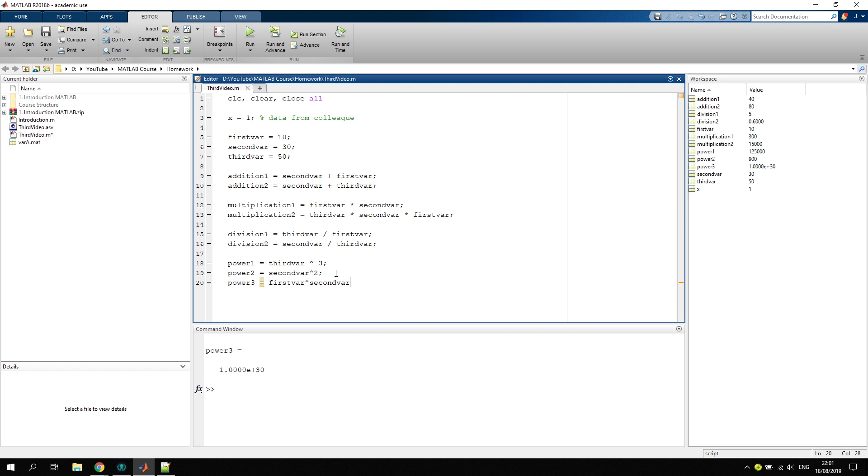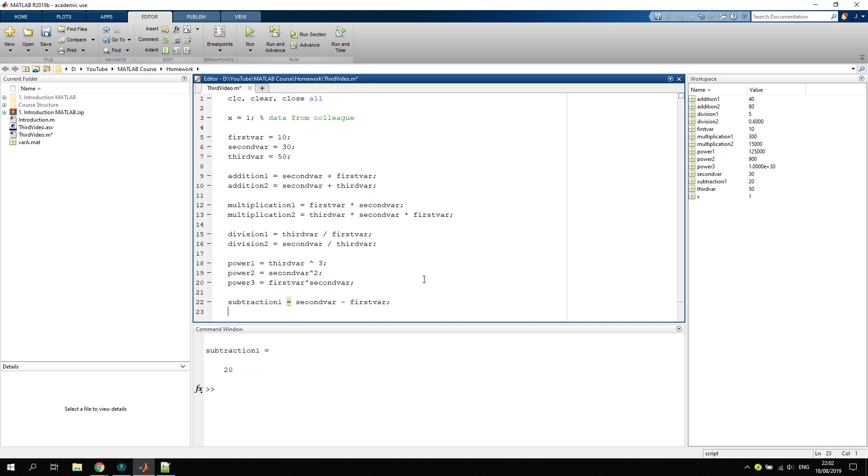We have the basic operations, but we forgot subtraction. Subtraction one equals—it's very straightforward as in the other cases—second variable minus the first variable. Should be 20, that's right. And then subtraction two, just as a last example, is the third variable minus 99. It's minus 49, makes sense as well.